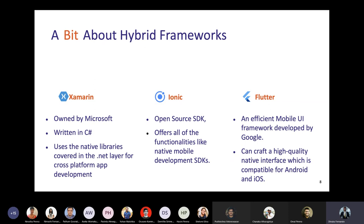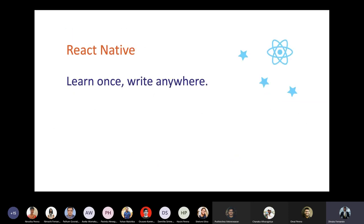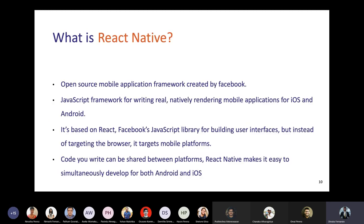Now let's come to our main topic — React Native. React Native is an open-source mobile application framework created by Facebook. It is a JavaScript framework, and React Native applications are written in JavaScript and TypeScript.